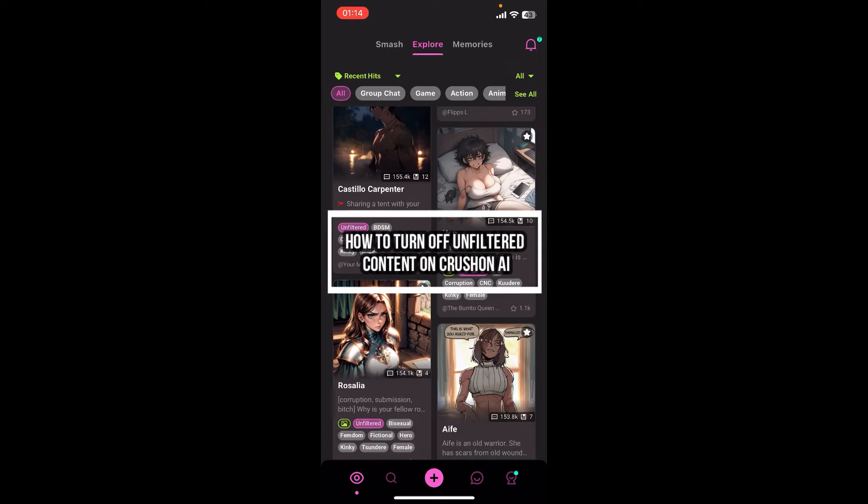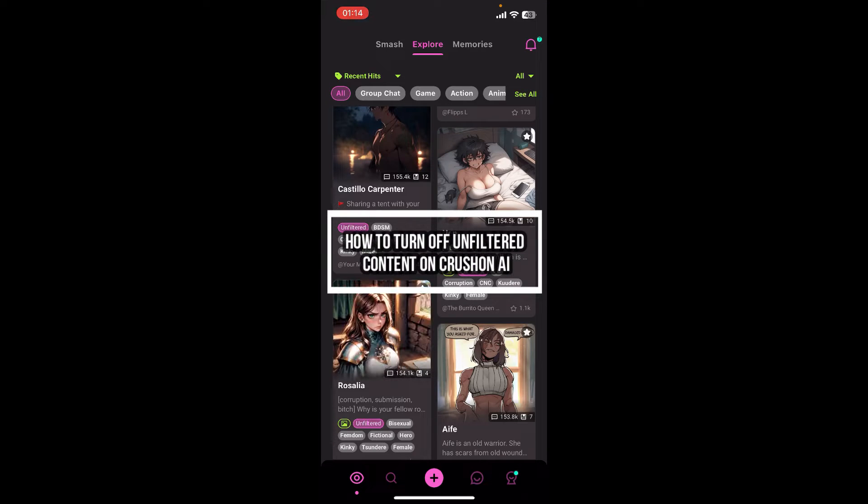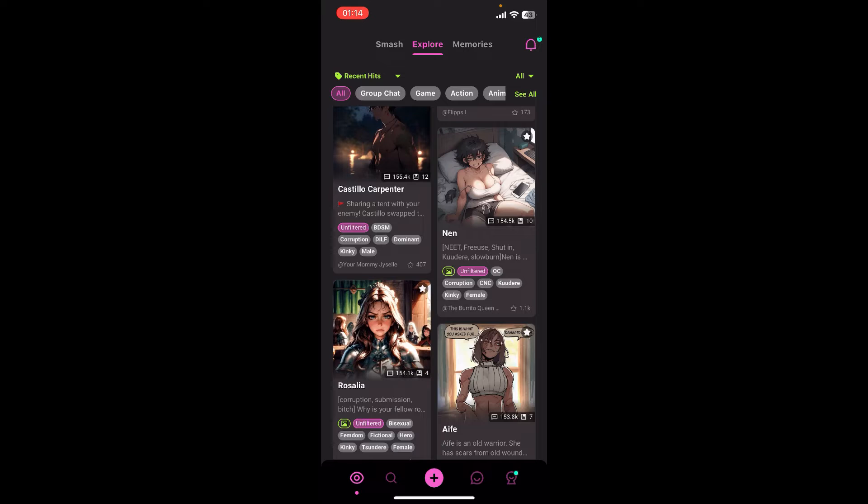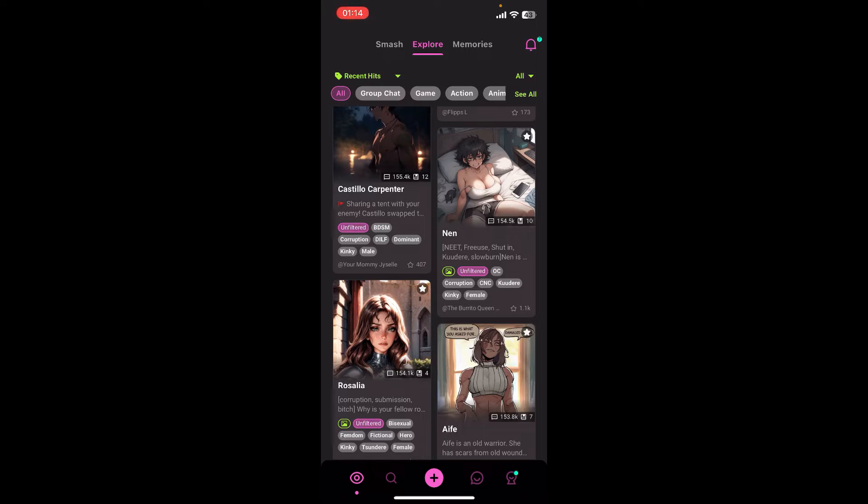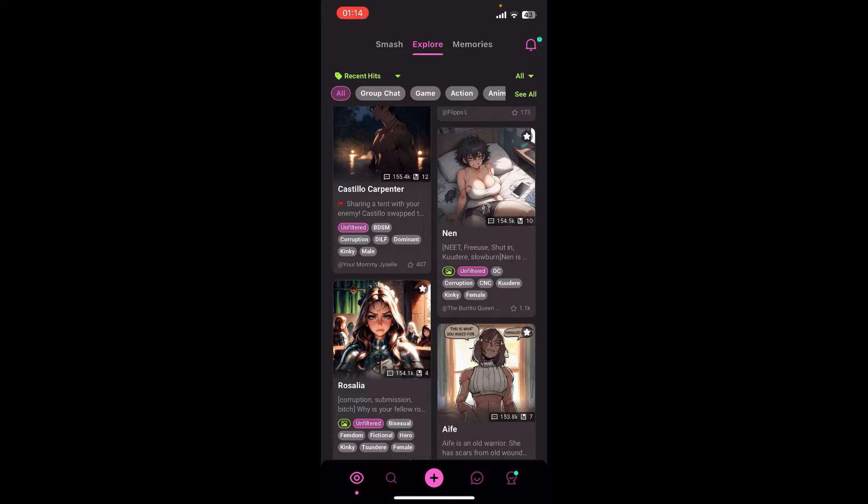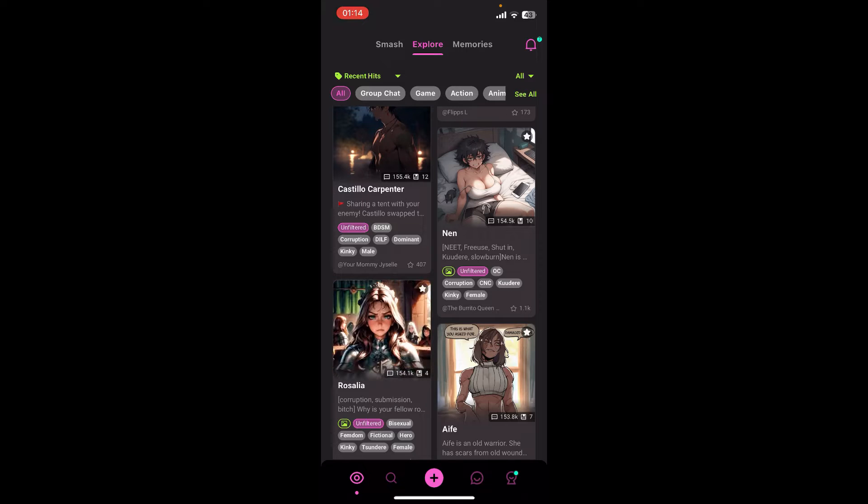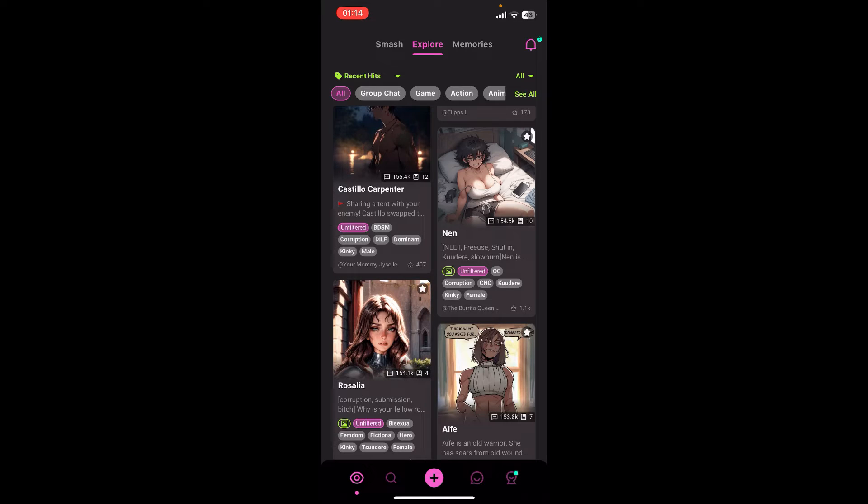Hello everyone, welcome back to our channel Tech AI. On today's video, I'm going to show you how to turn off unfiltered content on Croson AI. It's very quick and easy, so let's get started.